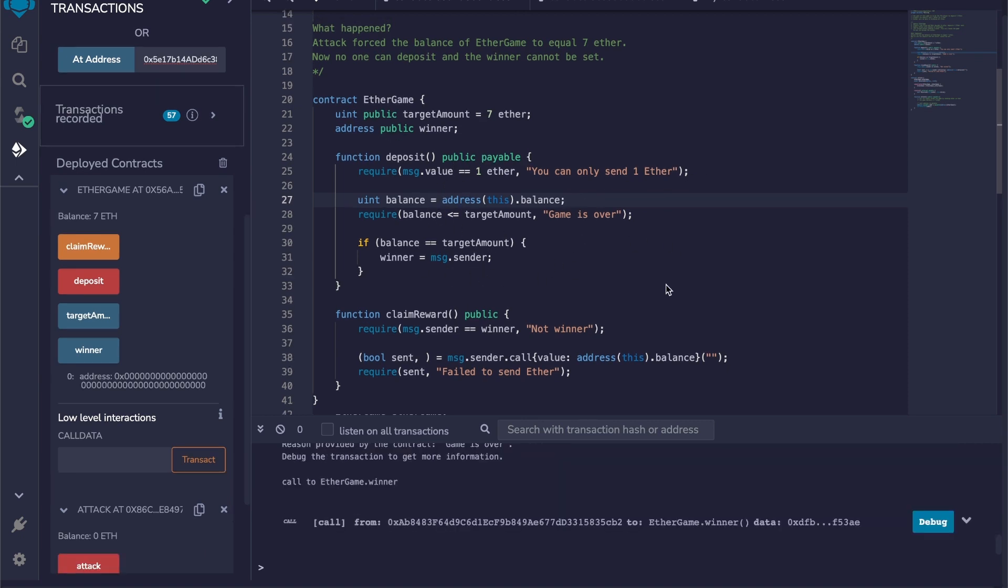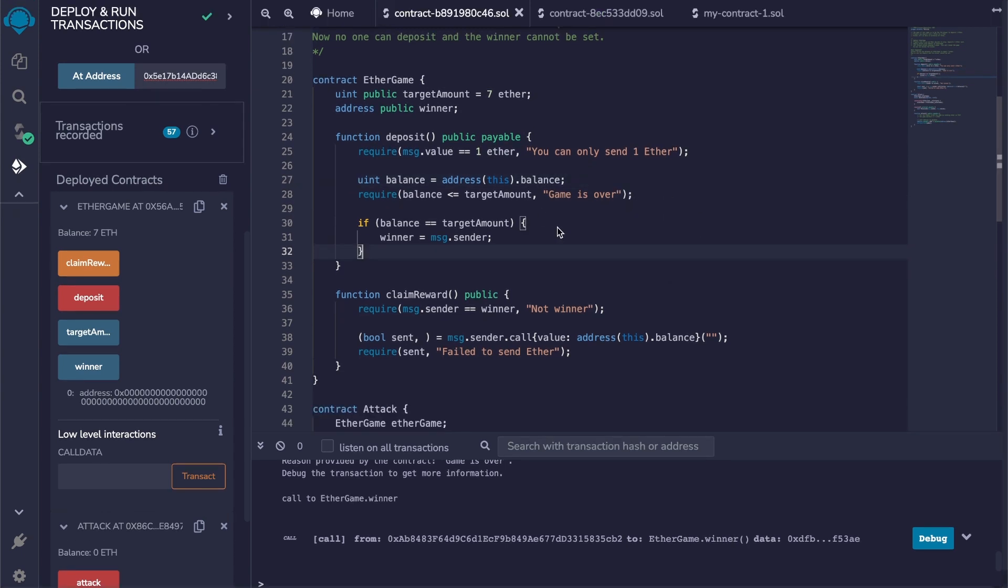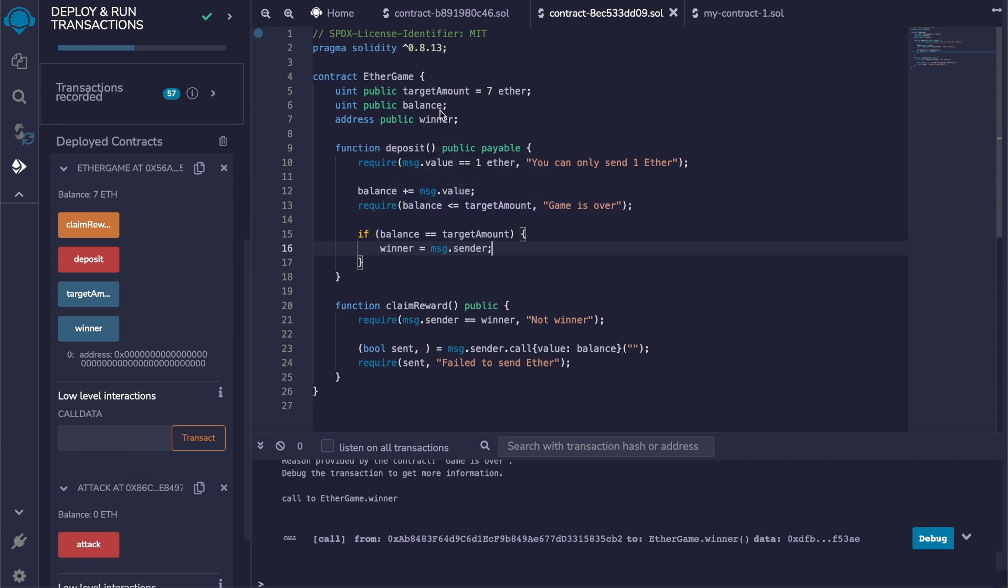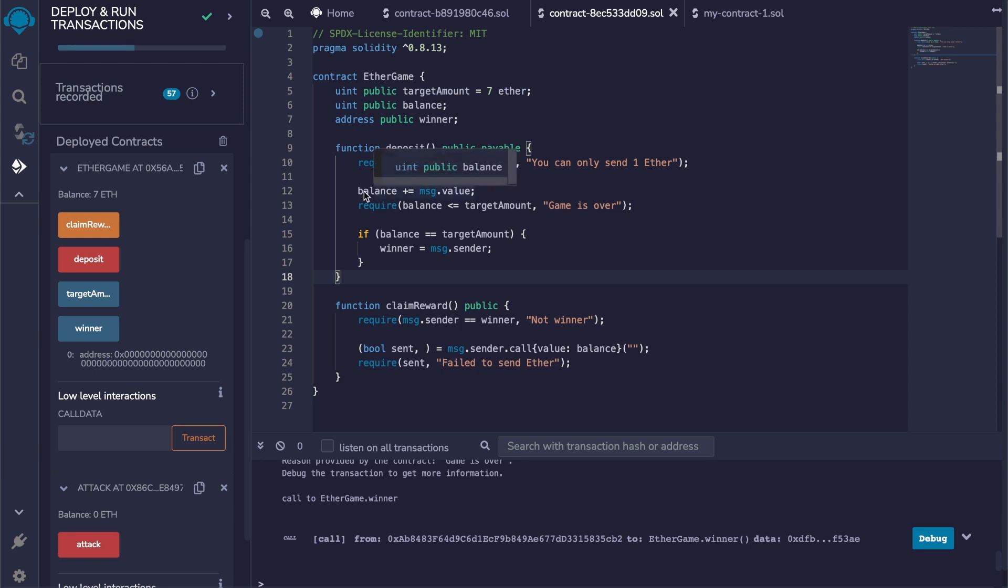So what you can do to prevent this: instead of relying on address(this).balance to check the actual balance of this contract, what you can do is store the balance in a public uint. So you can see that on line 12 we actually check the value of this balance right here. And as you can see on line 12, we update the value of balance with the msg.value.